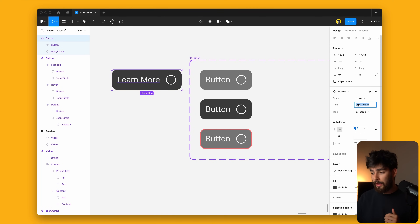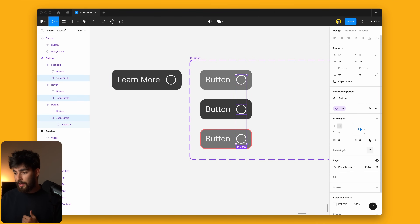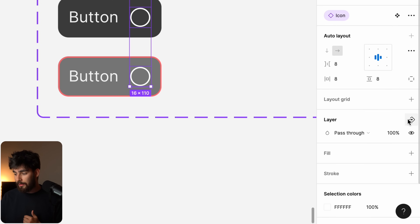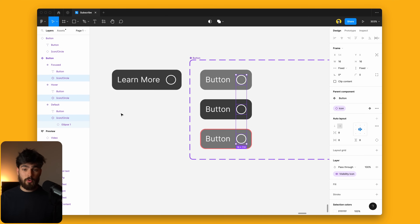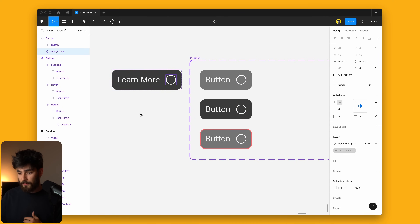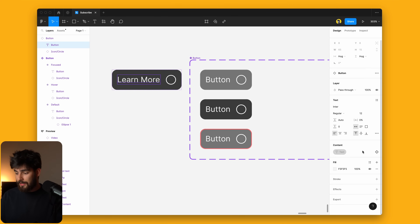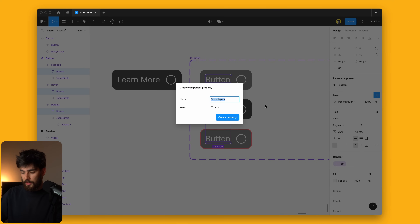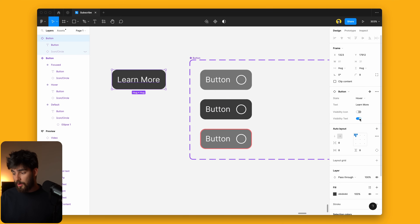Now we have three things we can change about this button: the state, the text, and the icon. But we also want to be able to show or hide the icon. We can do that from the layer panel — go ahead and say 'visibility icon,' and by default if we want it to be true we can select that. Now going into the instance, we can say whether we want it to be visible or not. We can do the same with the text — create a new property called 'visibility text,' and if you want to flip the text visibility on and off, you can do that now.